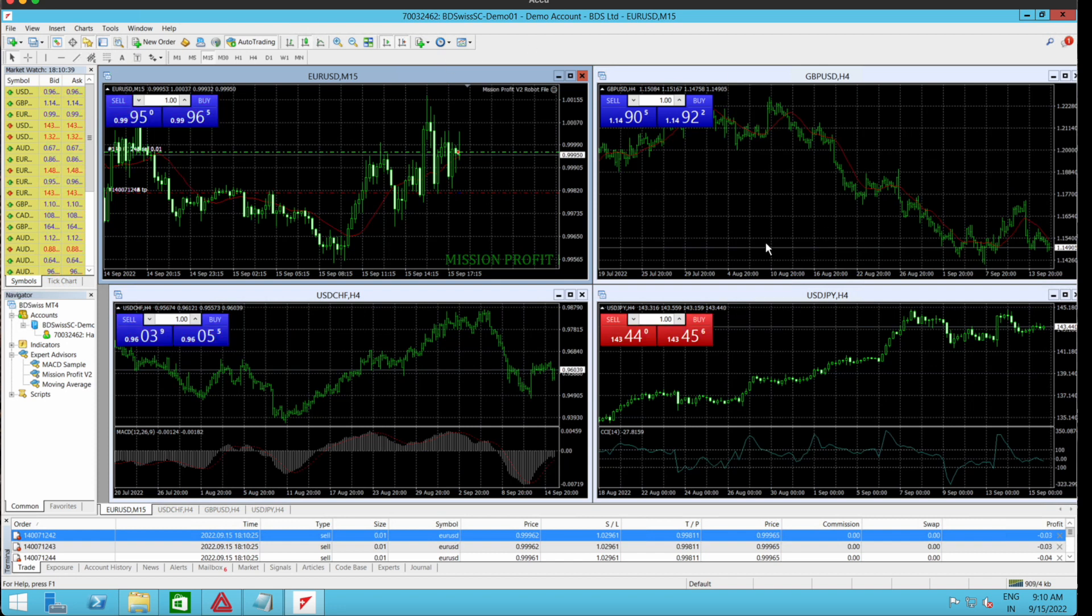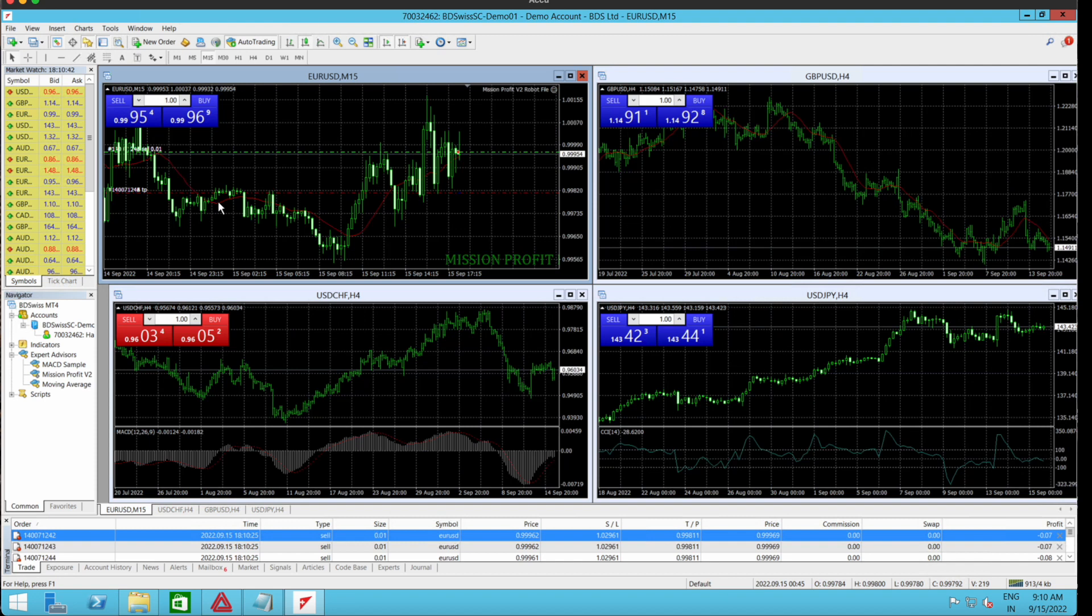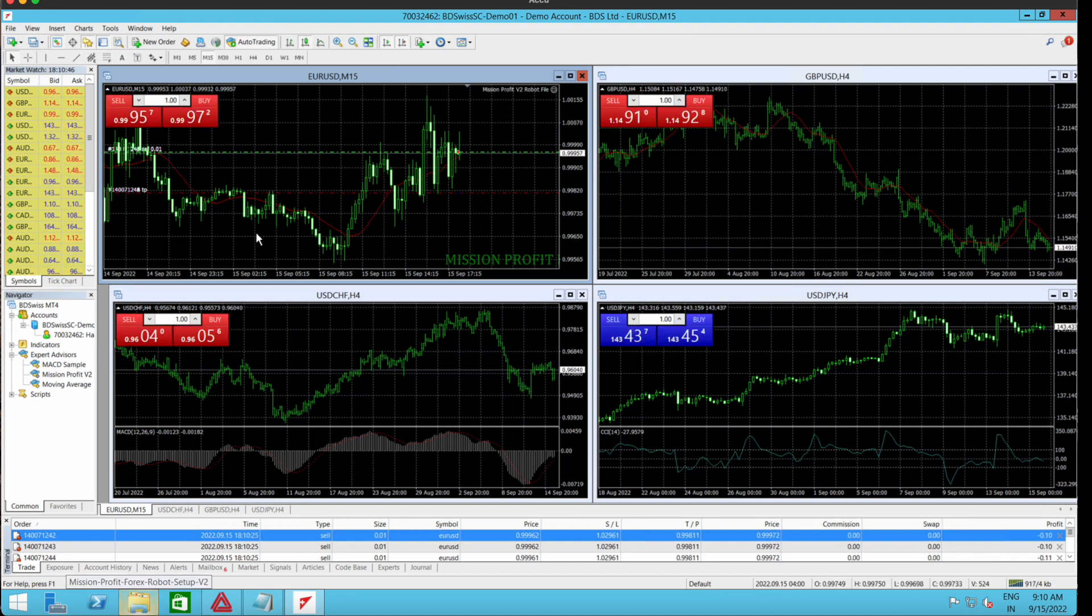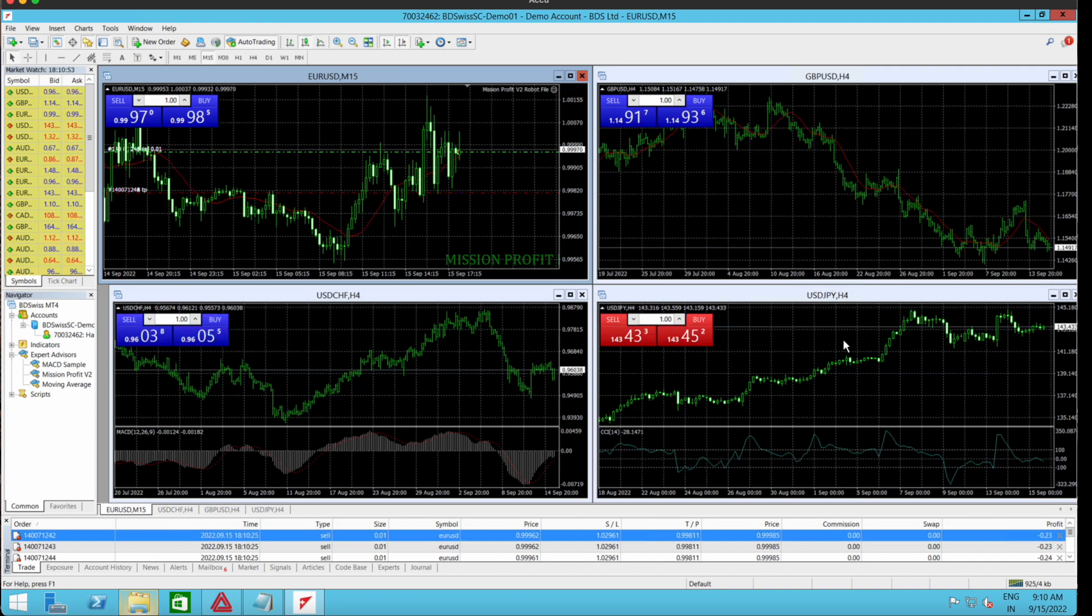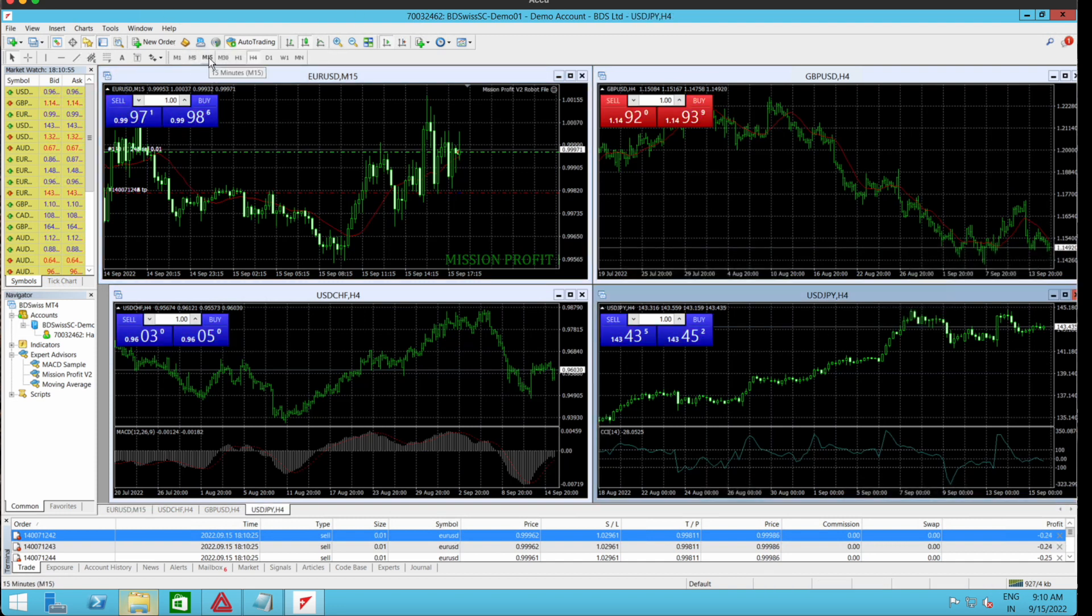Now the next part is that suppose I have a bigger balance and I want to load this robot in a second chart. Let's say I want to load it on USD JPY. So first I go to M15 and make this into a 15-minute chart.